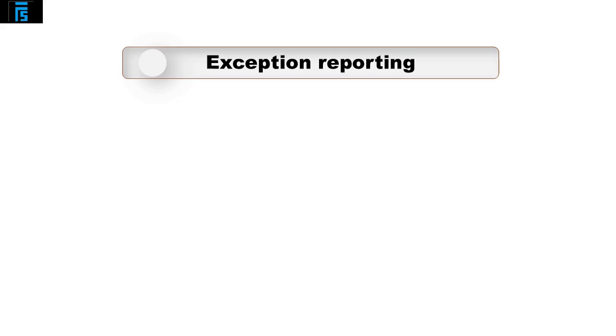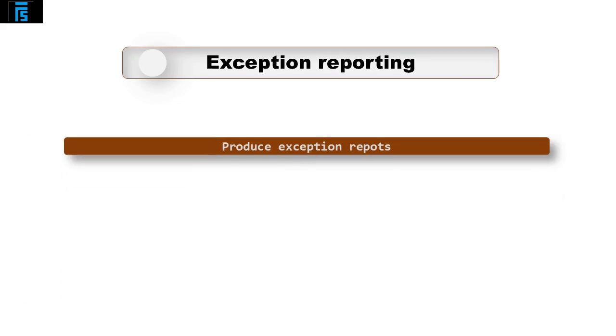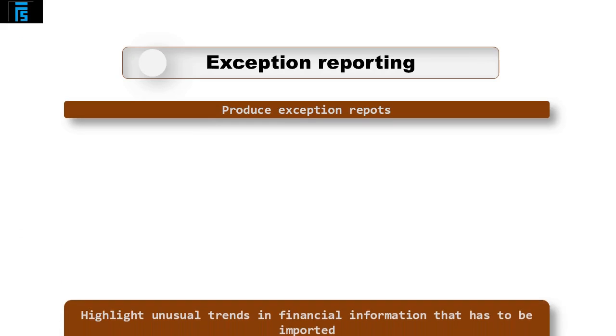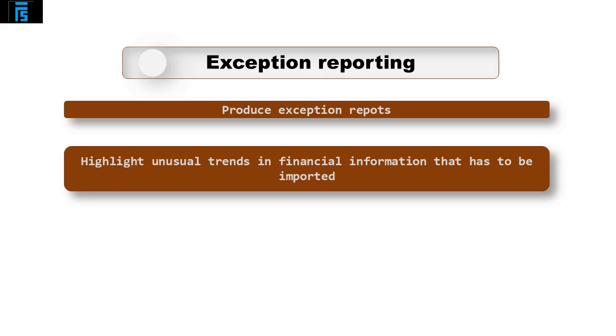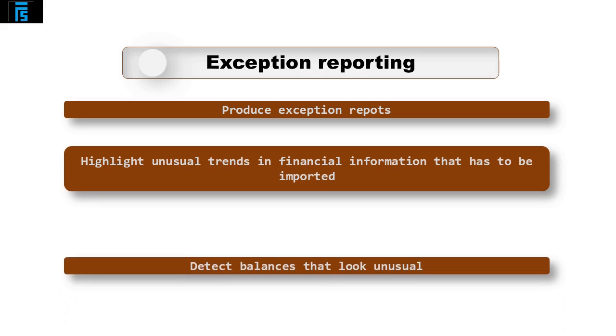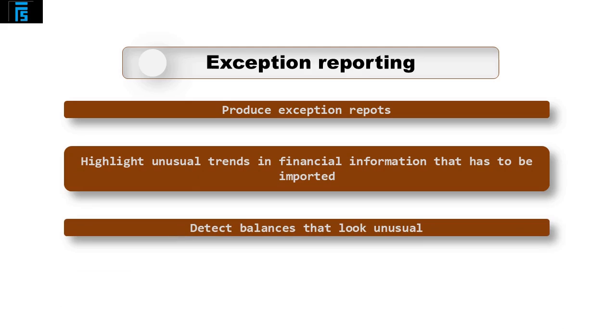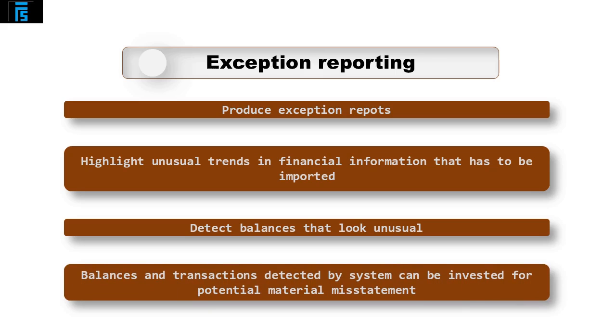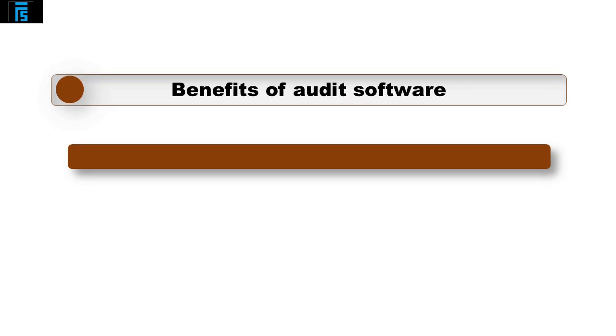The software can also be programmed to produce exception reports. It can highlight unusual trends in the financial information that has been imported. It can also detect balances that look unusual. An example would be producing a list of balances on the receivables ledger that have credit balances, suggesting overpayments or possible missing invoices. These balances and transactions detected by the system can then be investigated by the auditor with the client for potential material misstatements.